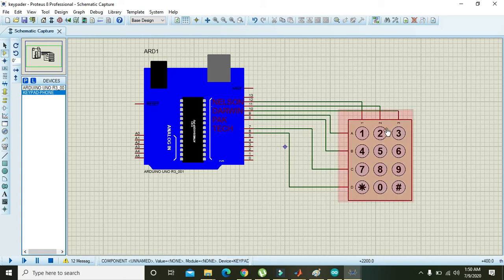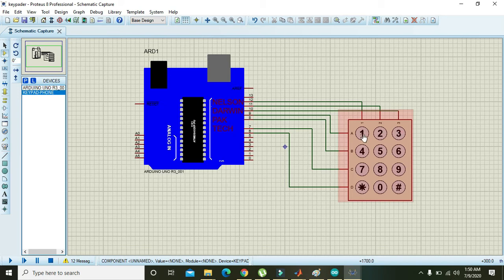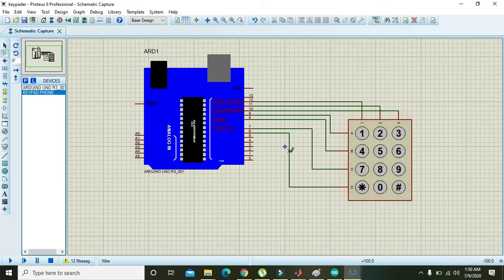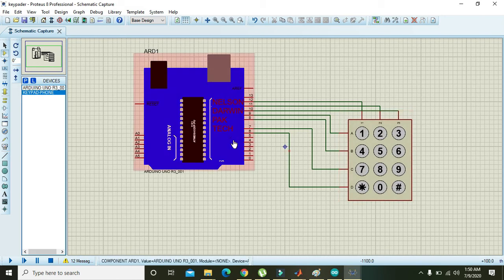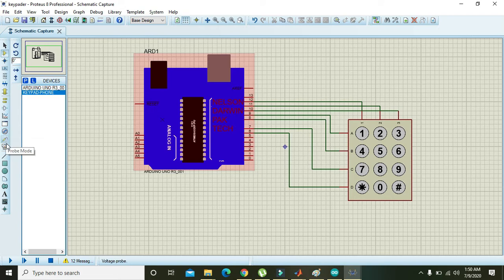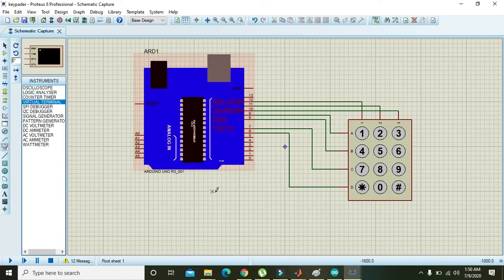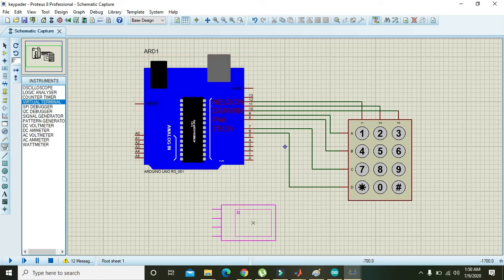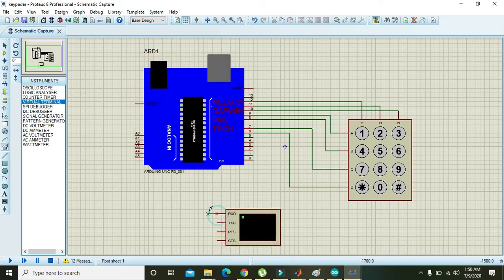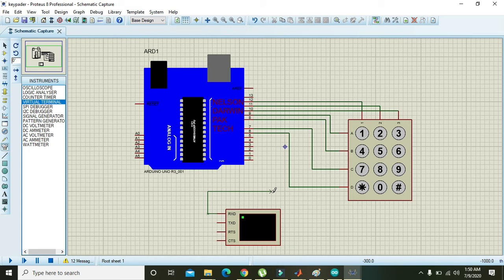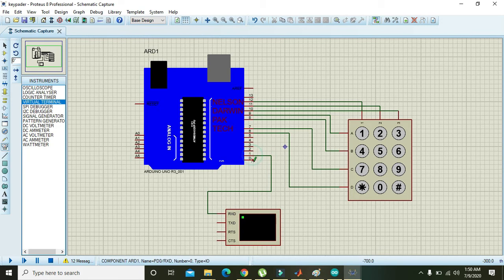After this, because matrix keypad or this membrane keypad is just an input device, and in order to show the output, we need at least one output device. Here we are using the virtual terminal, that is serial monitor, as an output device for the Arduino. Pin number 0 with TXT.